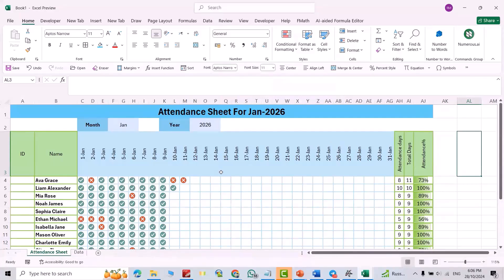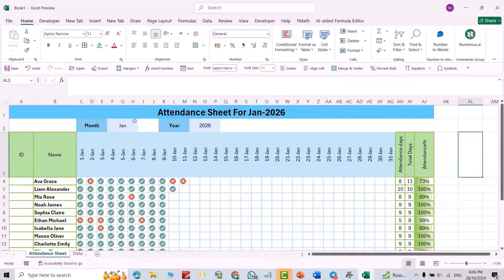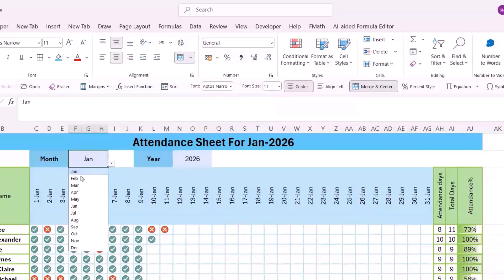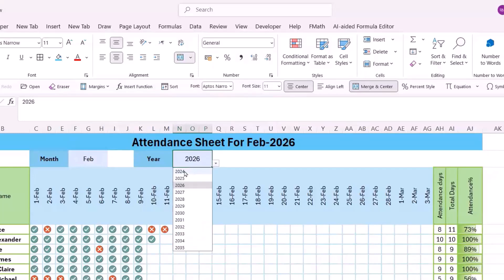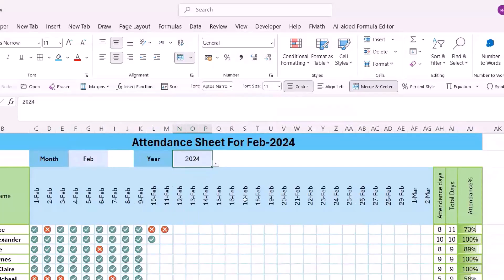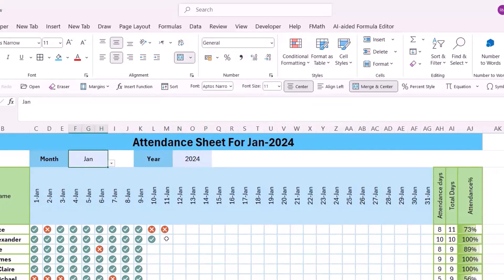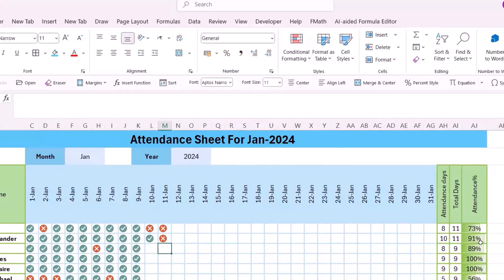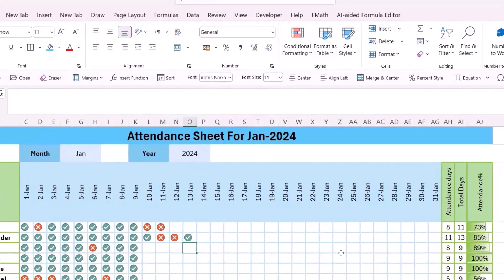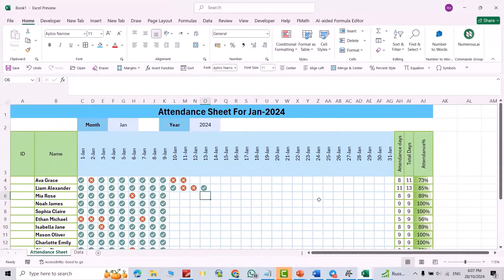Hello, in this video I'm going to show you how we can create an automated attendance sheet for months in Excel. You see how it automatically updates itself — for example, if I select the month February, the columns change directly. The title also changes; if I change the year to 24, the title and days update. If I add zero, it becomes 91 percent and the gradient field changes. If you want to create an attendance sheet like this, watch to the end.